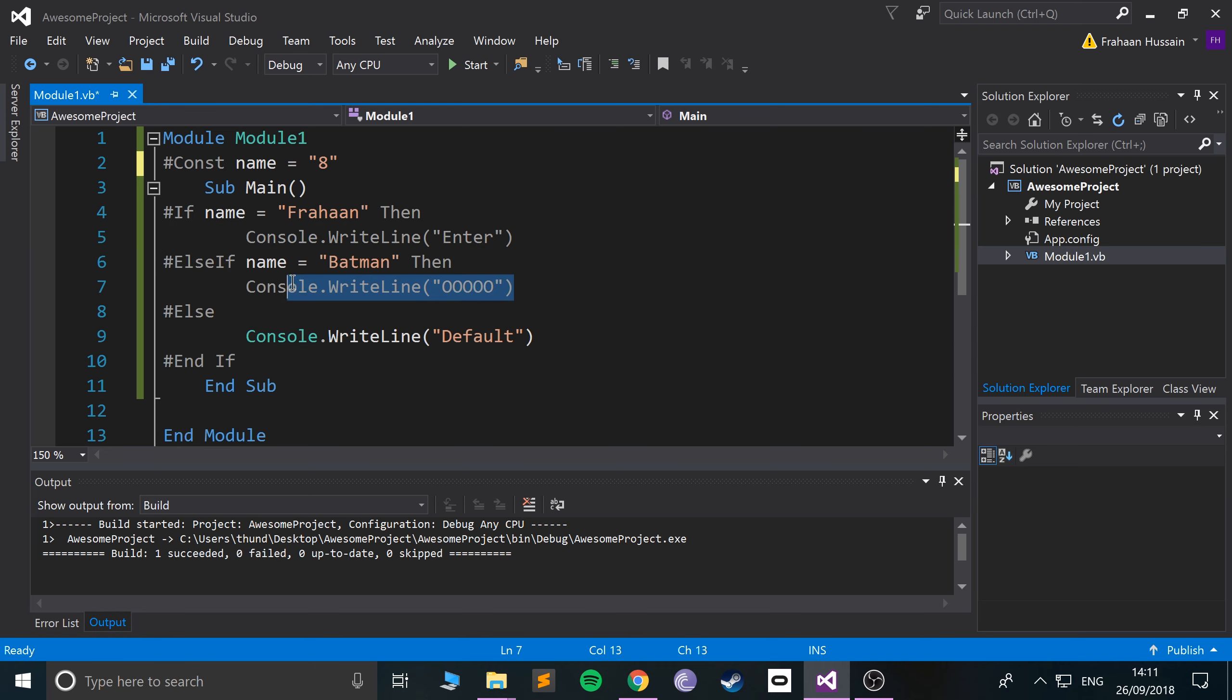We got to do run without debugging. There we go, it says default. So that's directives. I'm going to provide a link with this video that shows you all of the different facets of directives in Visual Basic, so feel free to take a look at that. Thanks for watching, and I look forward to seeing you in the next programming video.